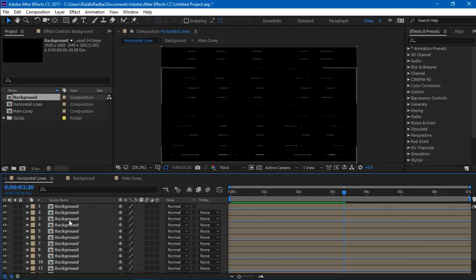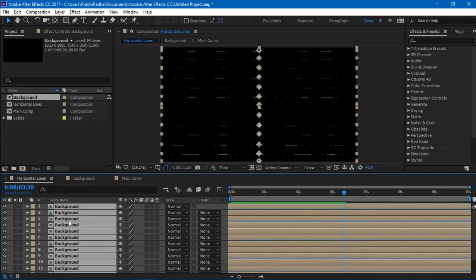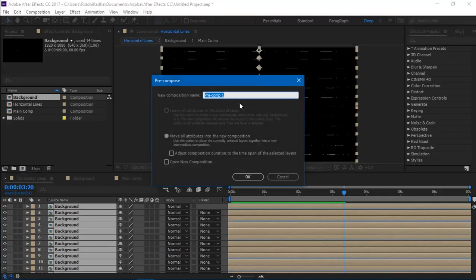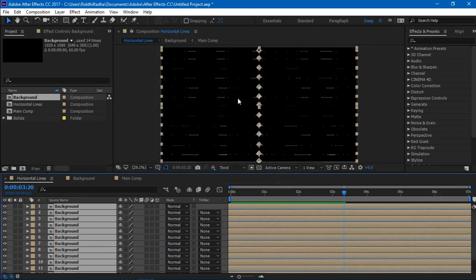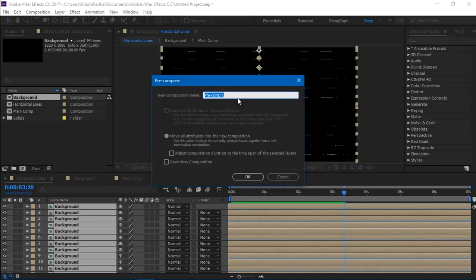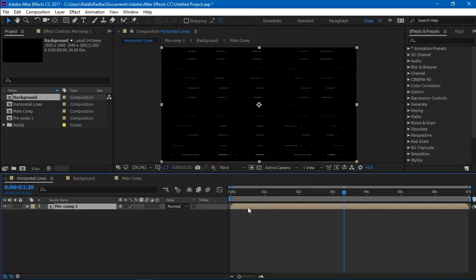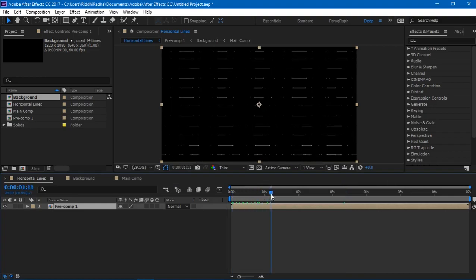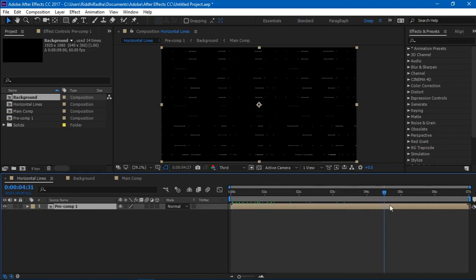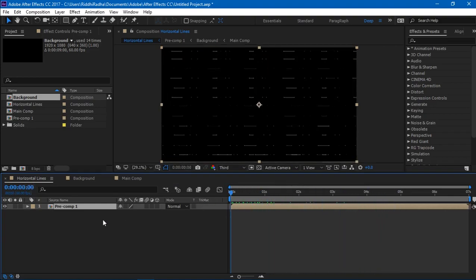Finally, it's the last time we're gonna pre-compose them. So I just select all of them and pre-compose.